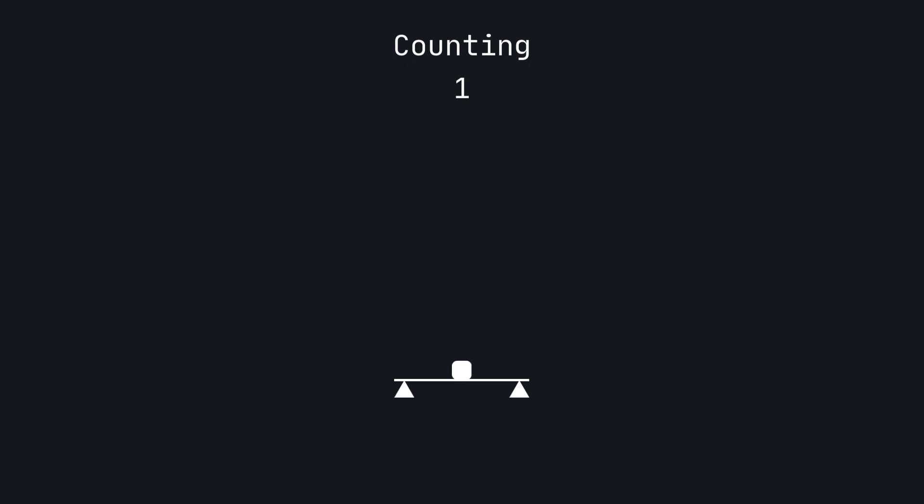As you probably know, we count using 10 digits 0 through 9. This is called the decimal numeral system. Although we only use 10 digits, we can represent numbers larger than 9 by assigning information to the location of a digit in a number.